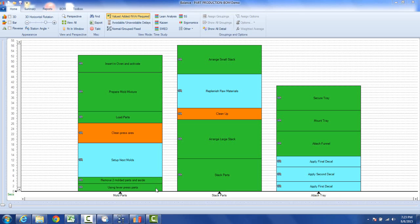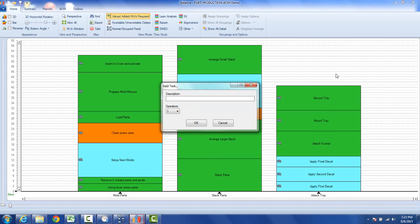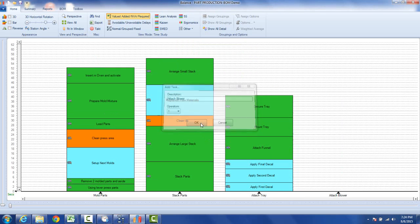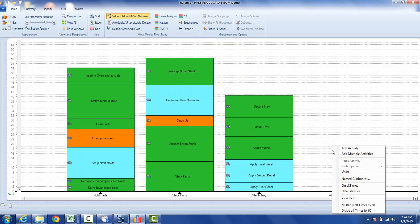Let's say you've already been working on a job, so you can see I've got three steps here. I want to add another step, so it's just standard Timer Pro features. Hit the right button, we're going to append the task, and let's say this is Attach Blower, and it's going to create a new task out here to the right.